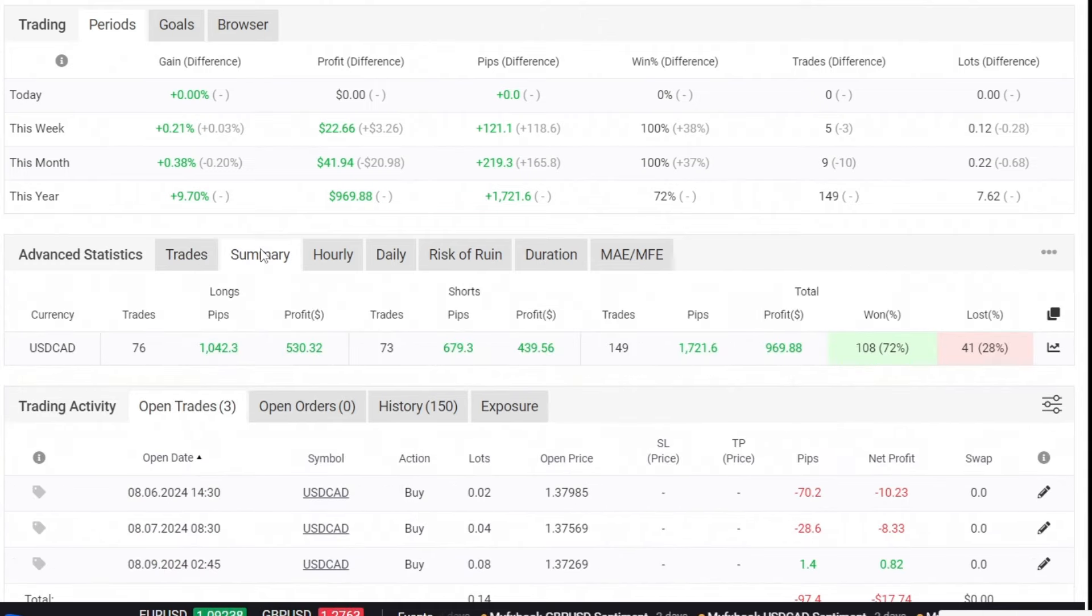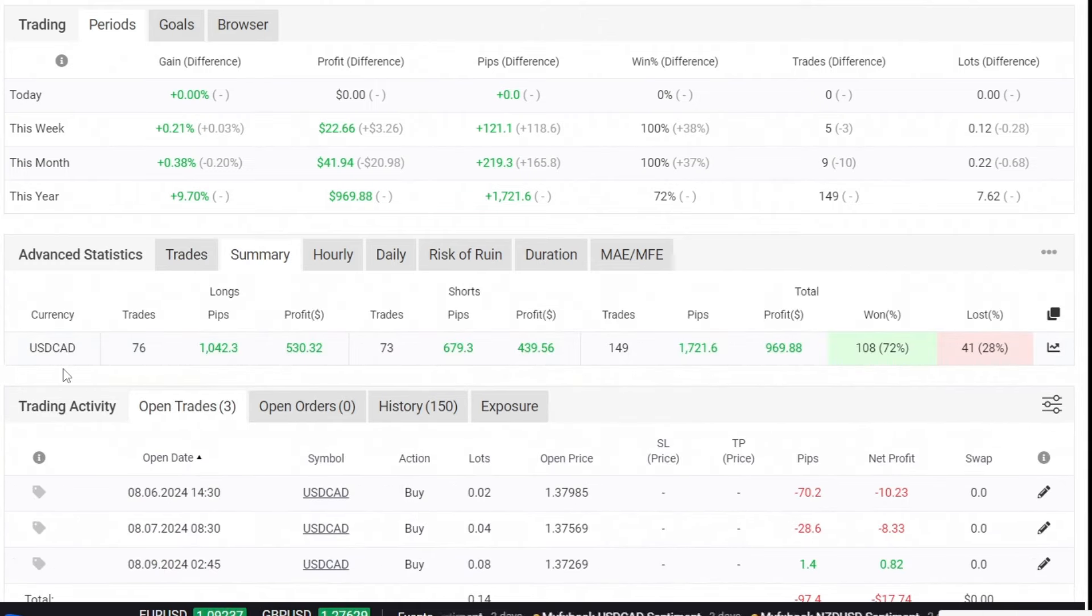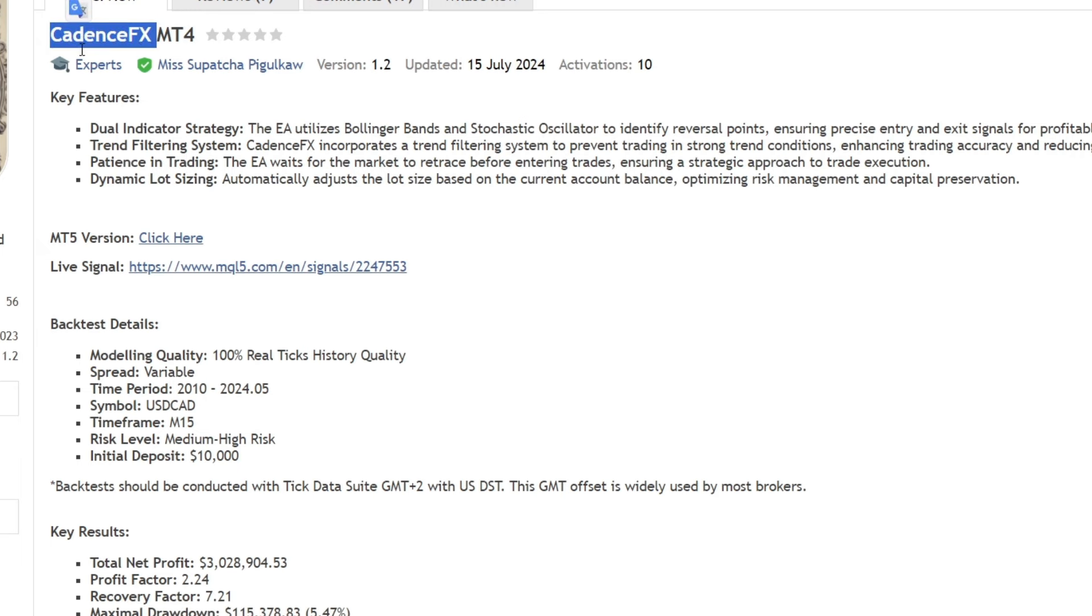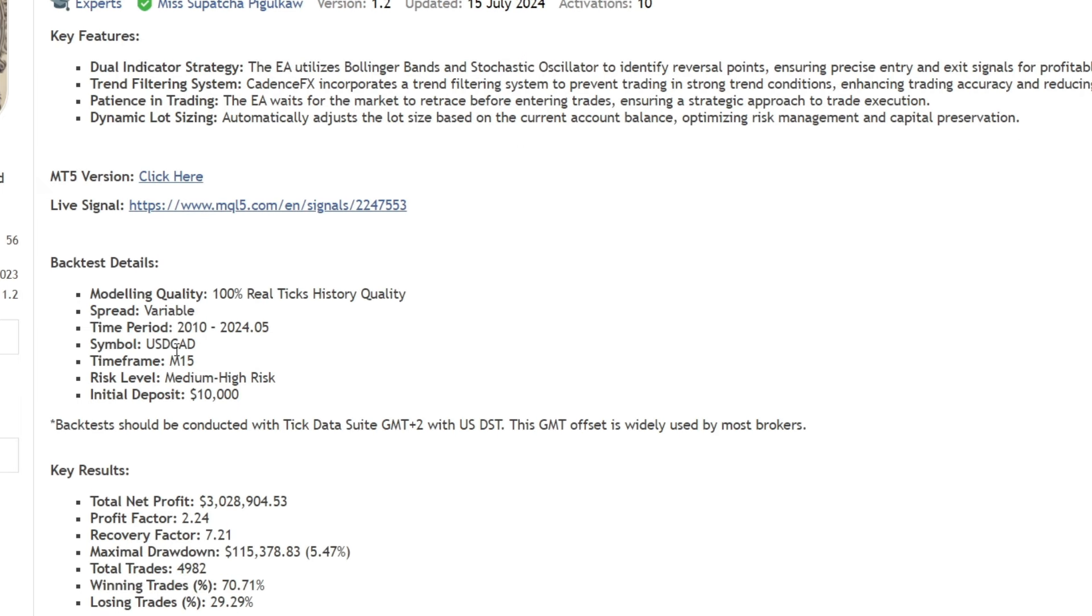The pair I used was AUDCAD, as recommended by the developer. Additionally, I used USDCAD with a 15-minute time frame.